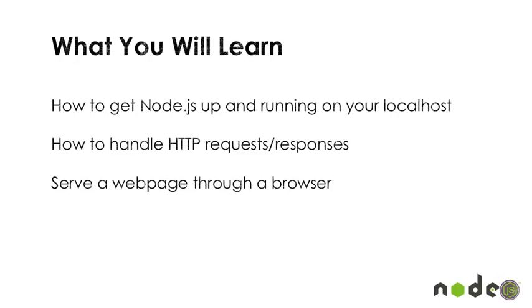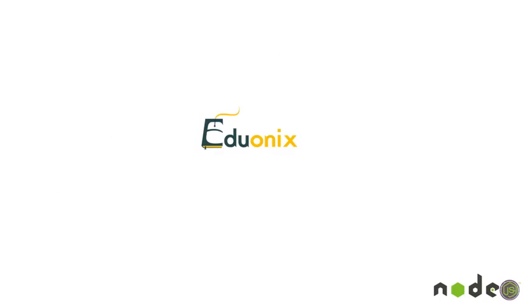So essentially, you'll learn how to get Node.js up and running on your localhost, how to handle HTTP requests and responses, and serve a web page through a browser. So that's it, and let's get started on the first project.